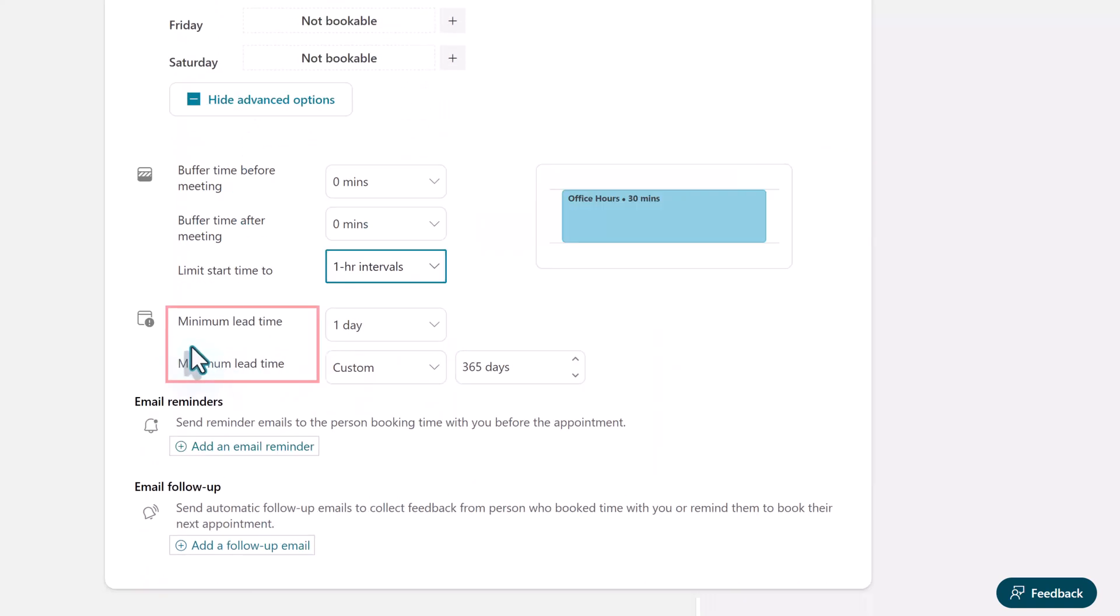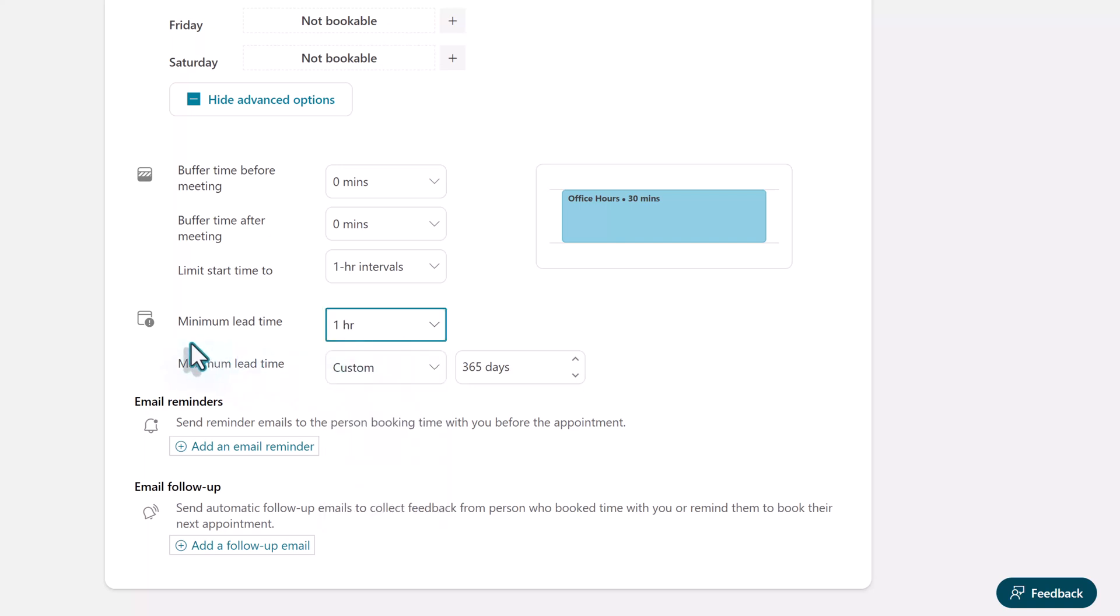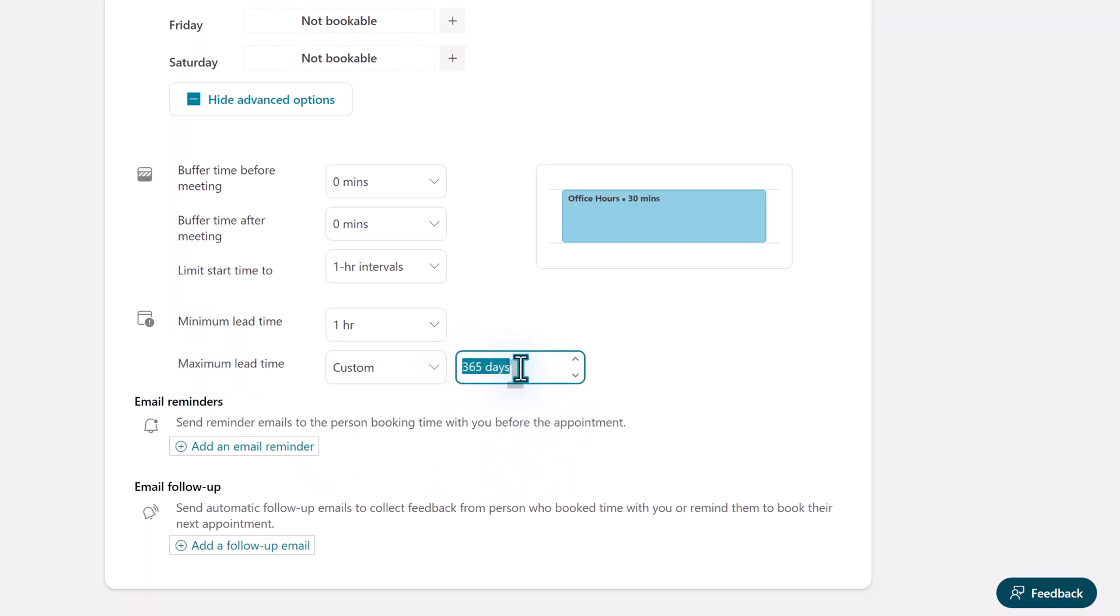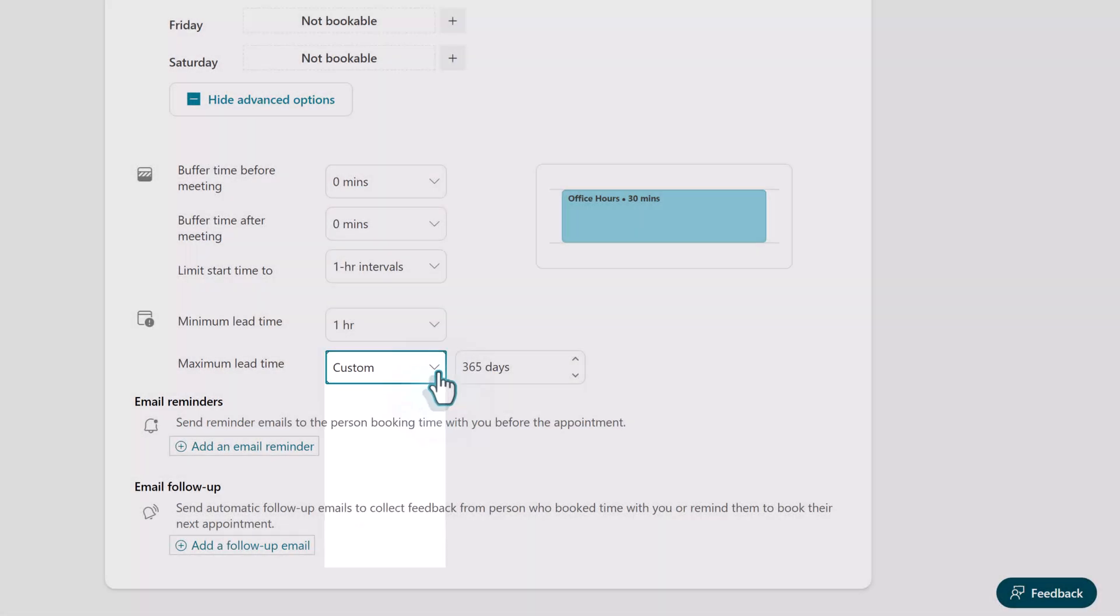The next thing to look at is minimum and maximum lead time. Now for these office hours I don't mind if people just drop in and book an appointment at the last minute. So I'm going to put one hour which is the smallest increment we can choose. For maximum lead time however I do want to limit that to something like 90 days so that people don't forget that they have an appointment on my calendar.